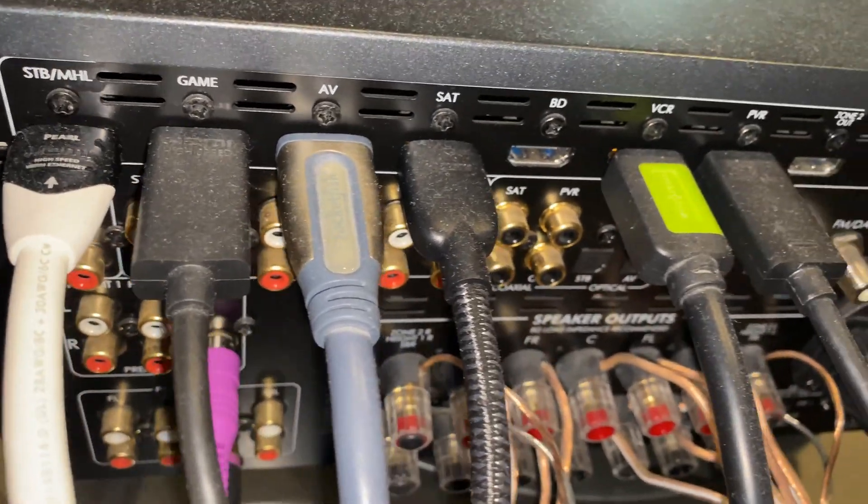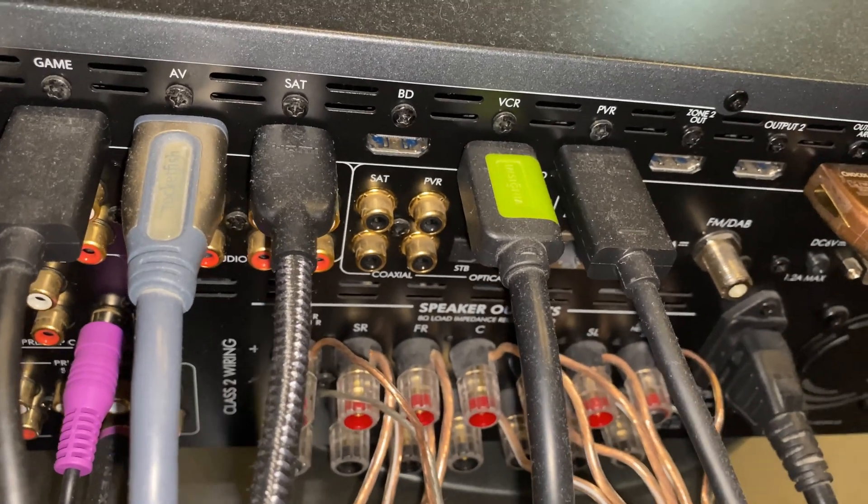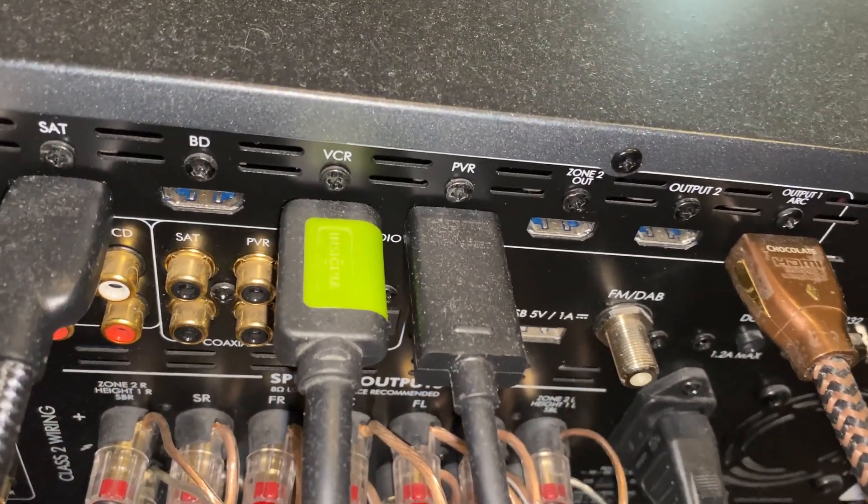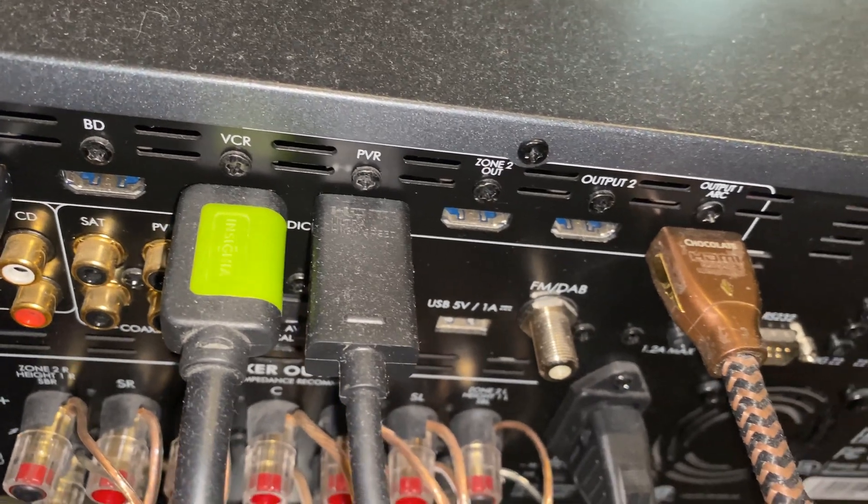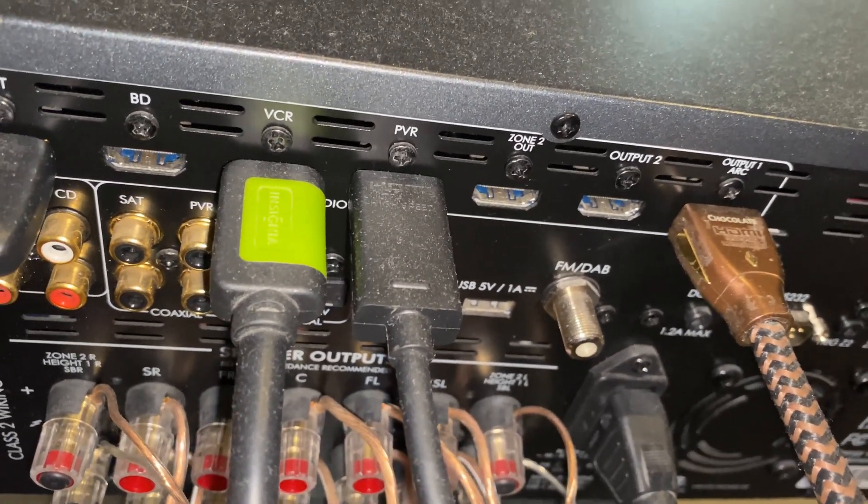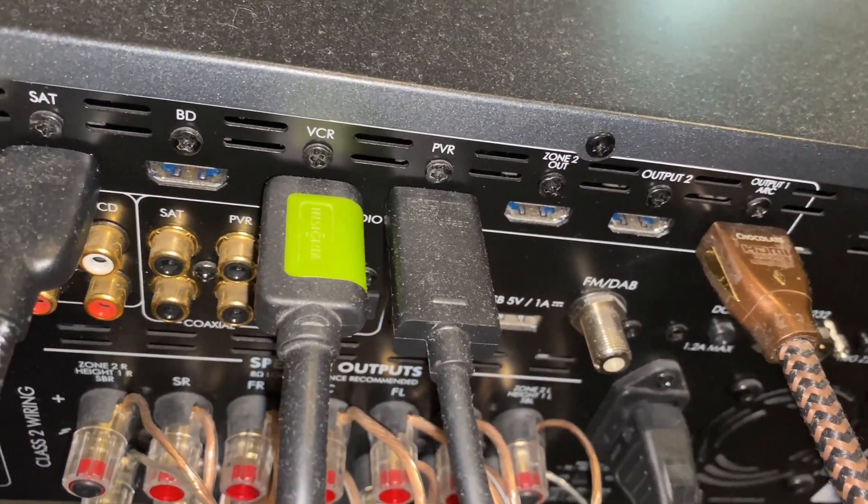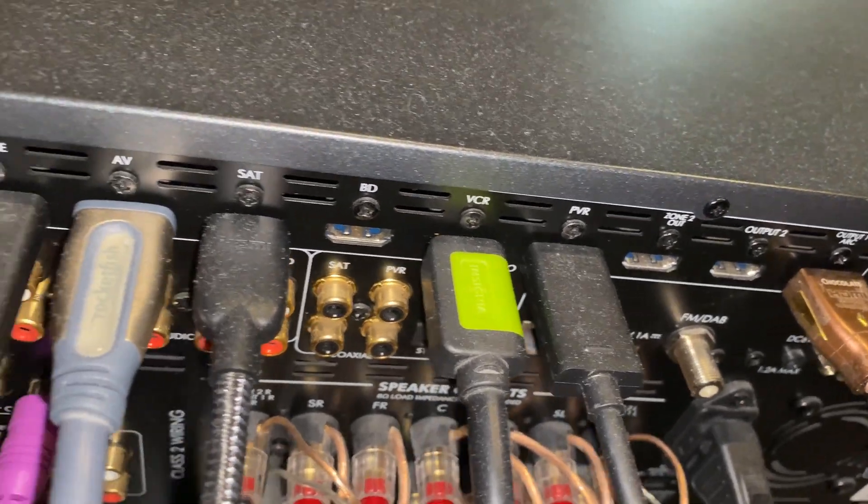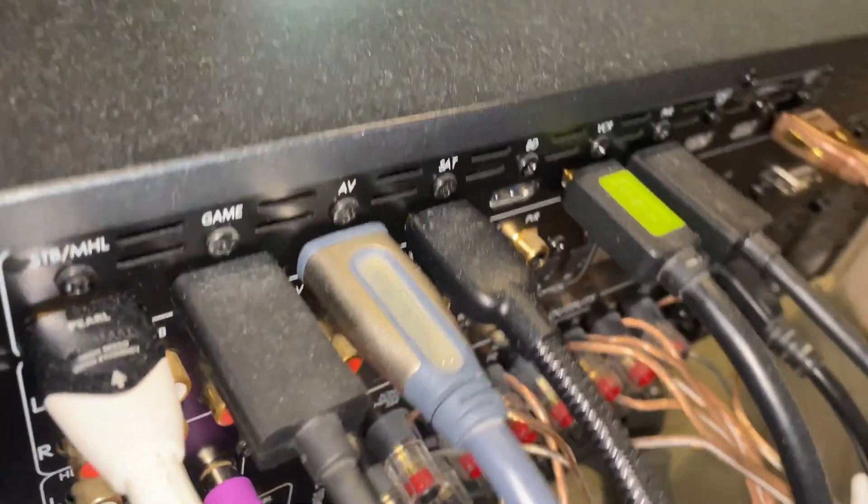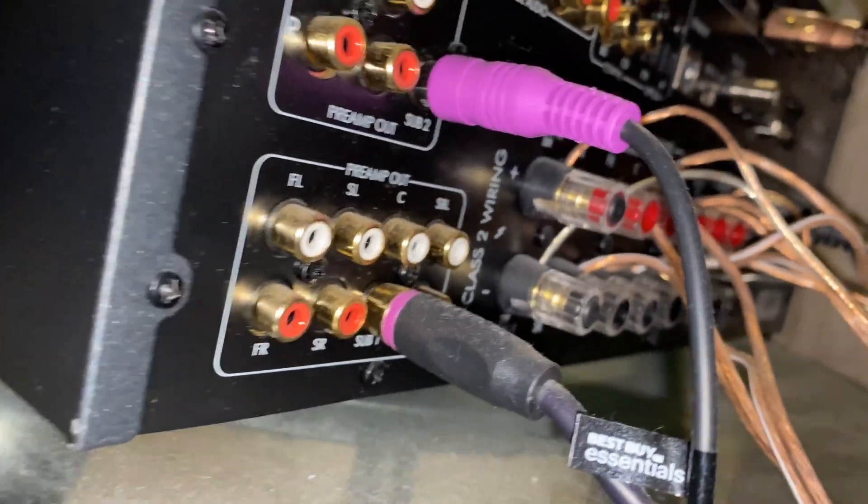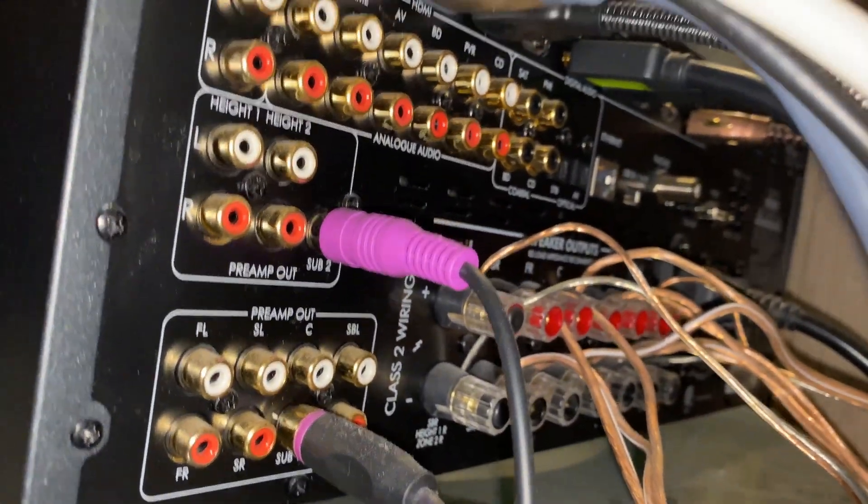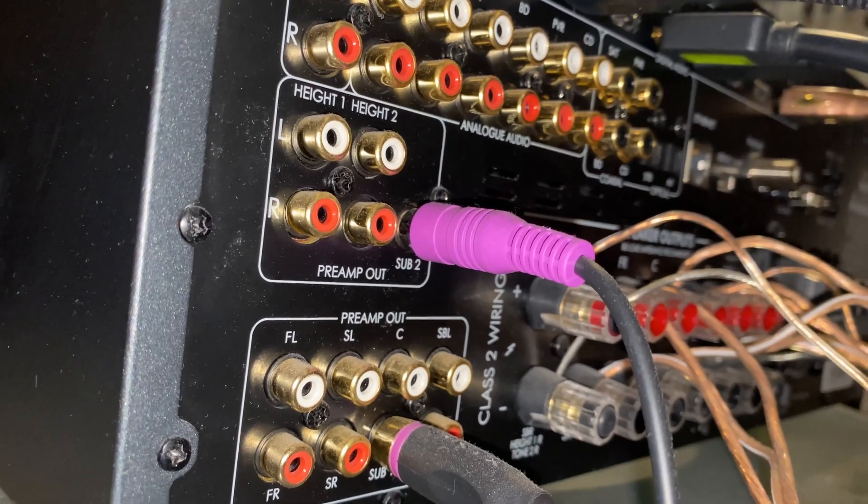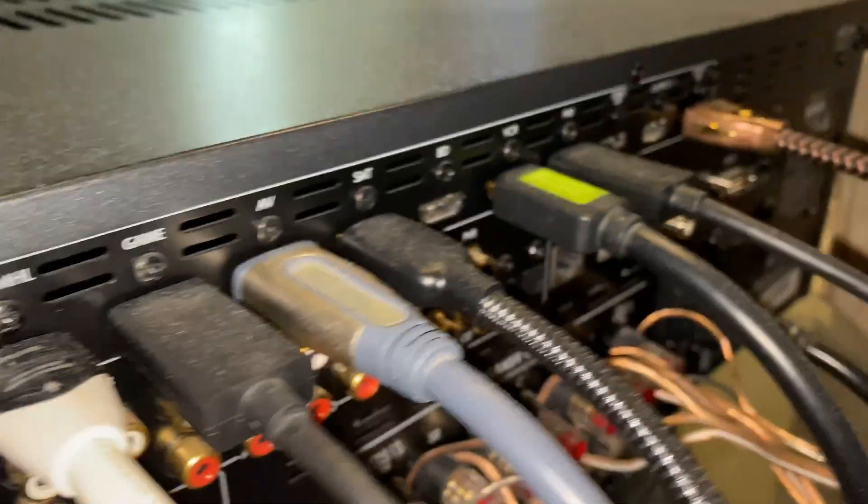Pretty much anything that's a 4K receiver, 4K processor and above - they all should be able to have DTS:X. The other thing is you need to have an Xbox One console and above.